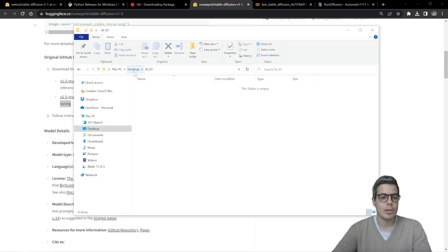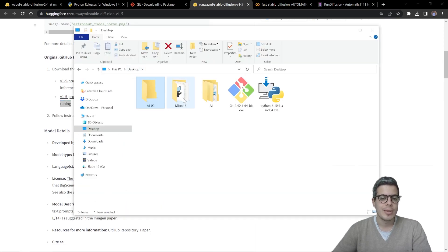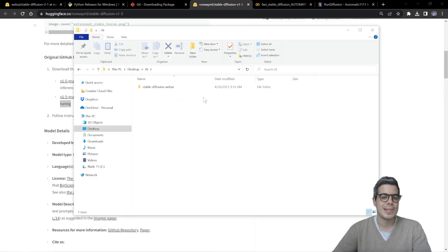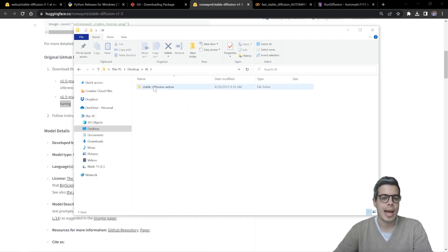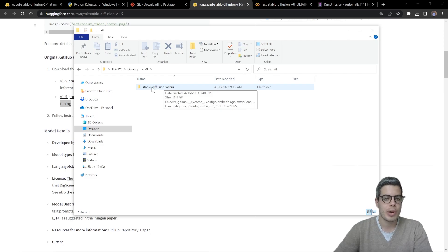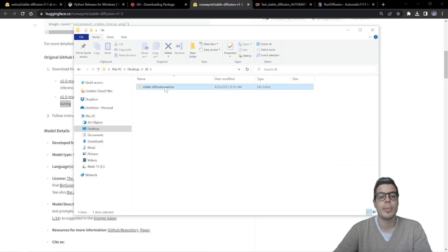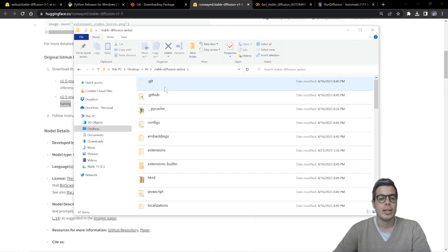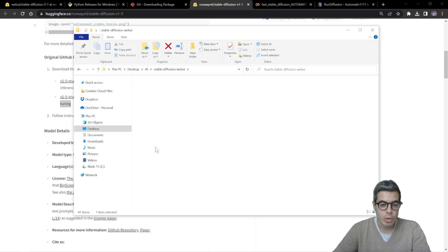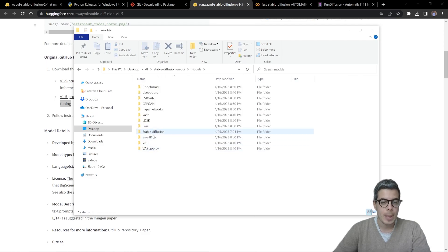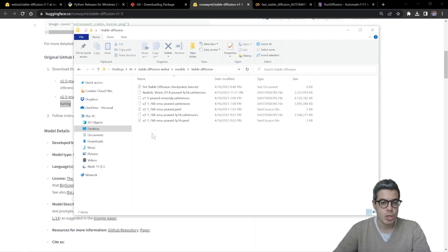Okay. Once you have those downloaded, it's important to place those in the right folder location. So you should have this, the GitHub repo, stable diffusion web UI. You can double click it, go on models, stable diffusion.